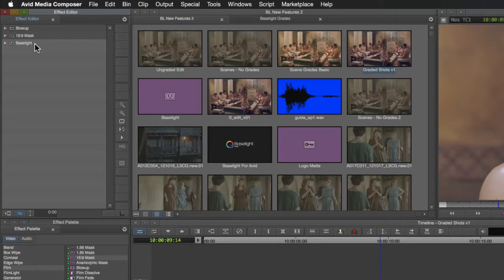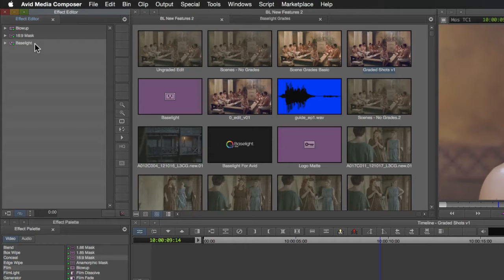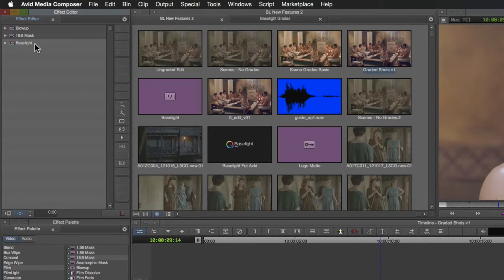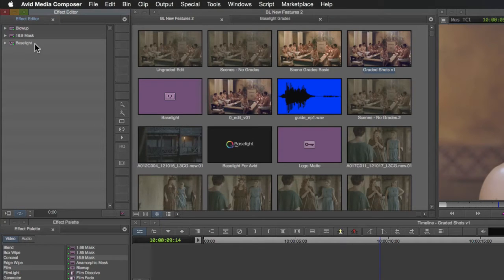It even works on rendered Baselight effects. This single improvement makes it so much easier to grade multiple shots within a sequence and grading a complete TV episode or even a feature film with thousands of shots becomes more like using a full Baselight grading system.